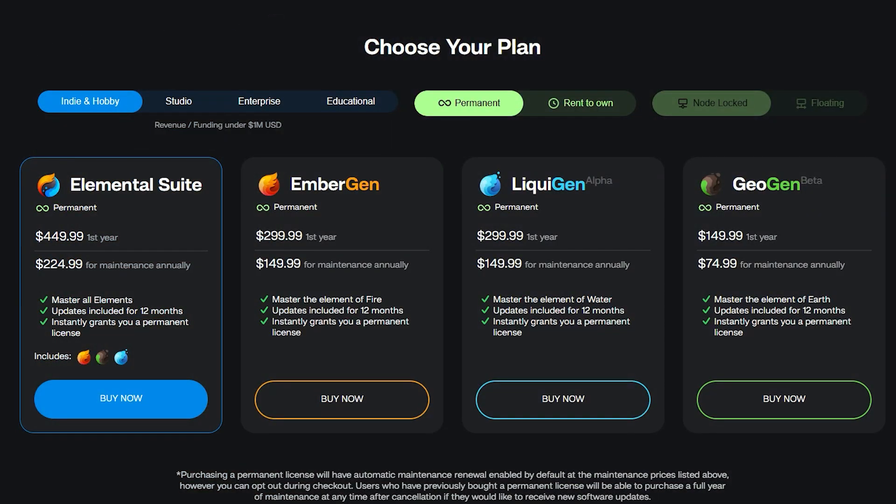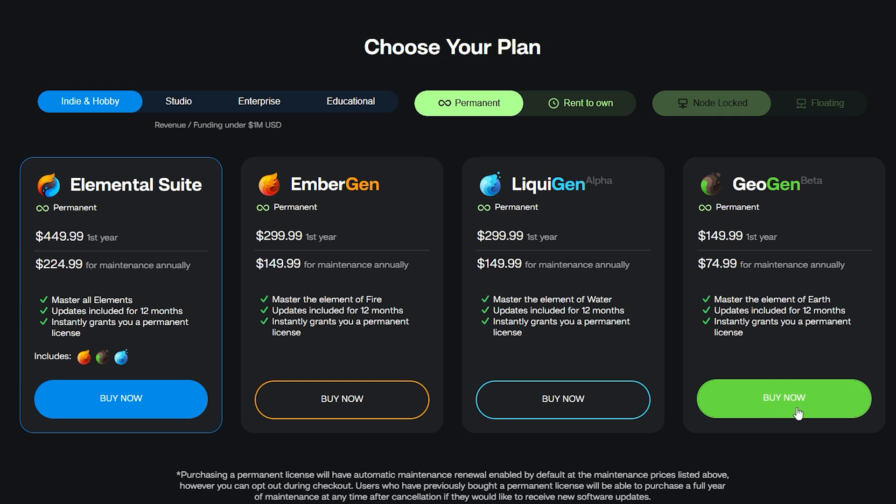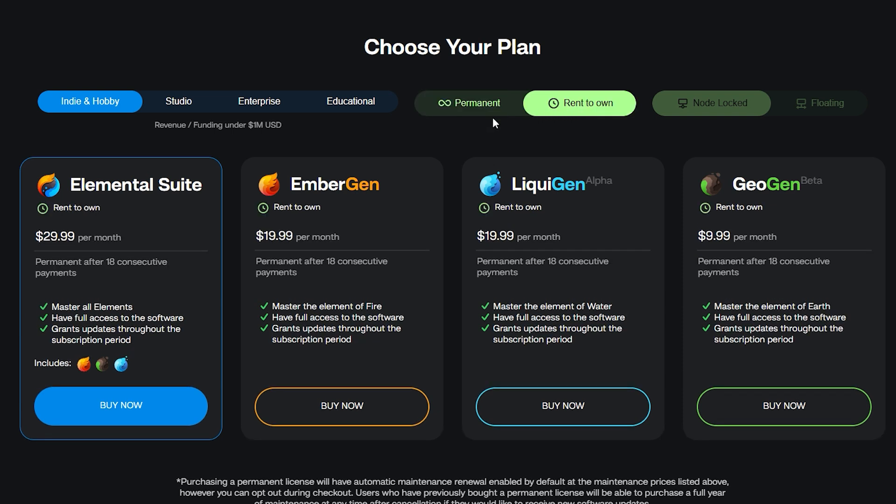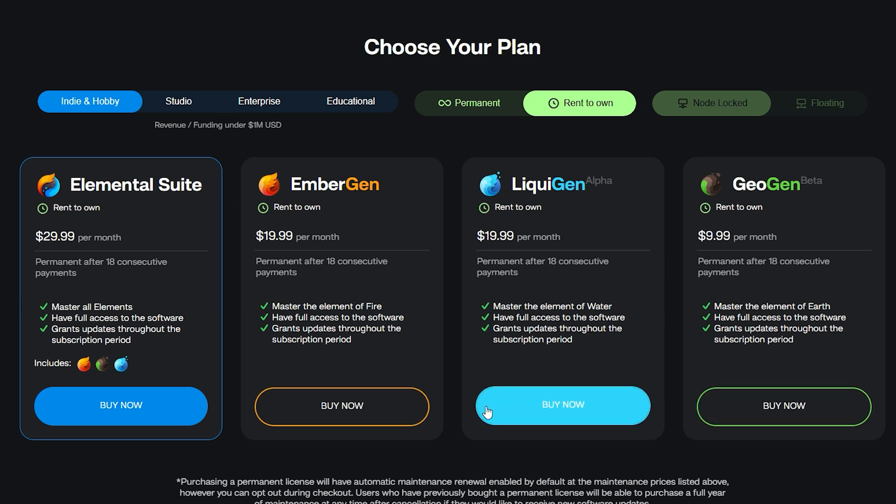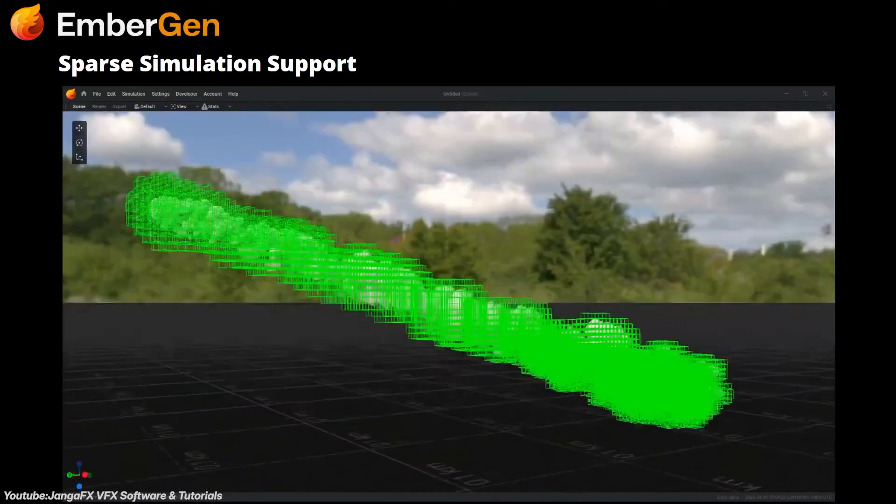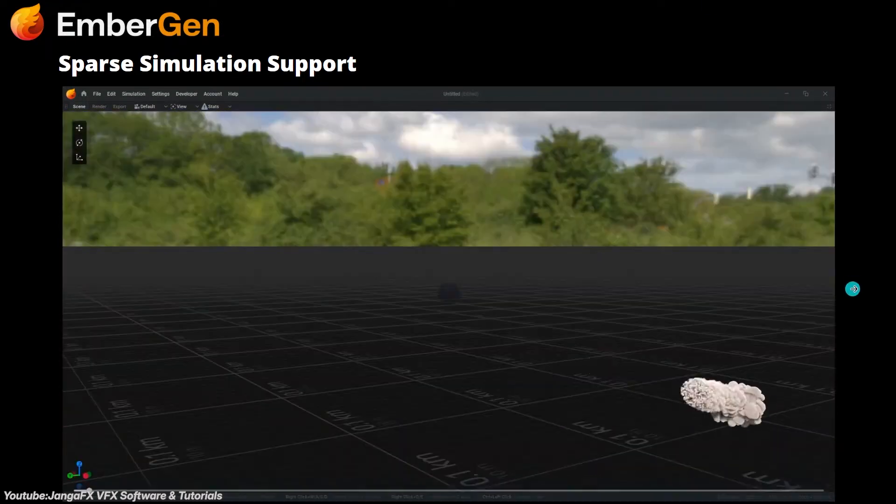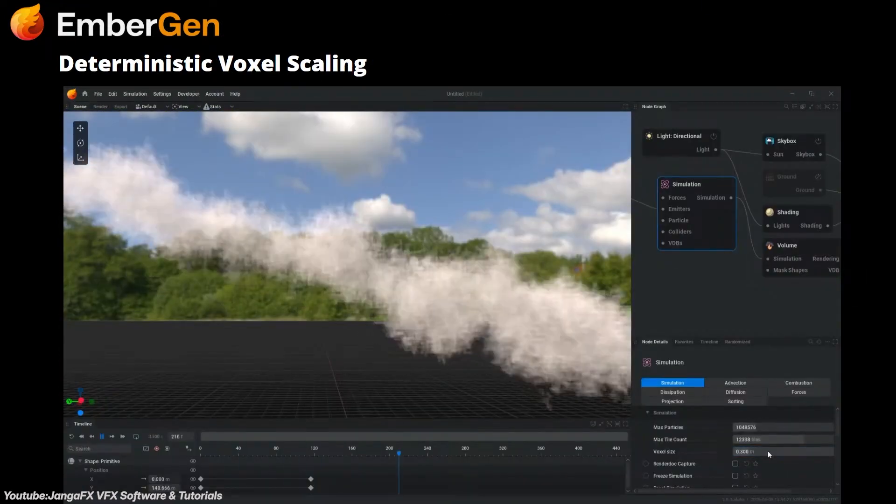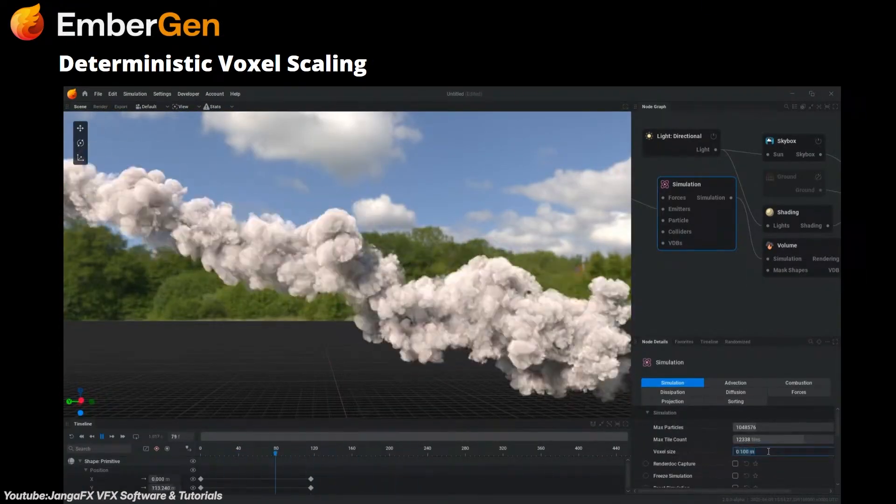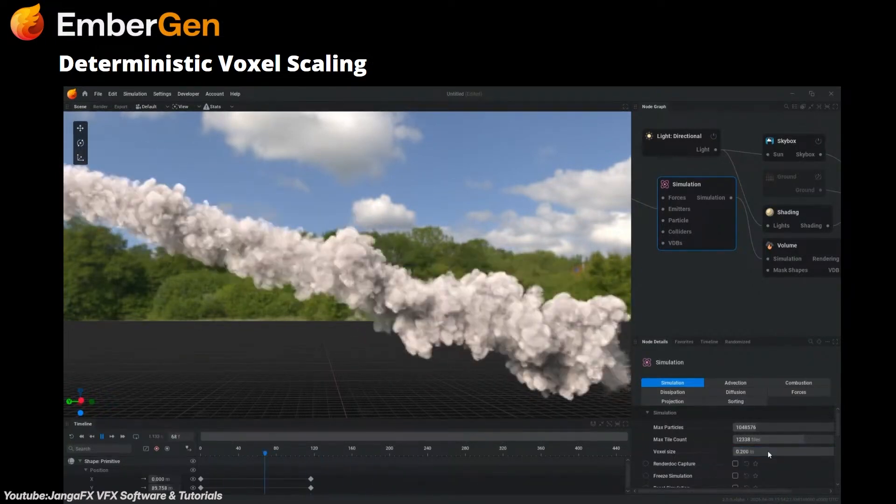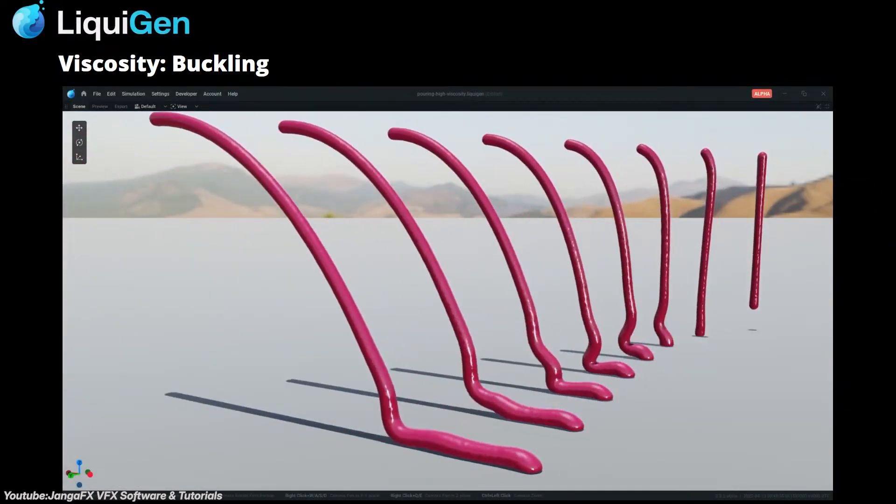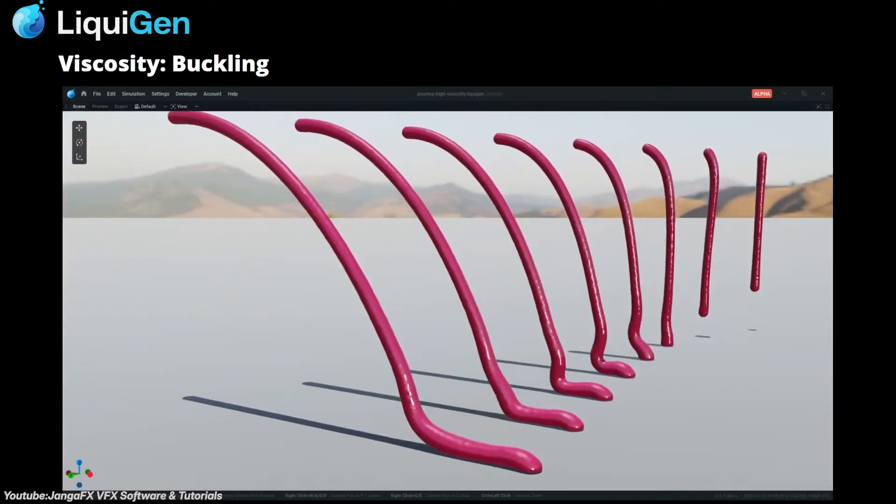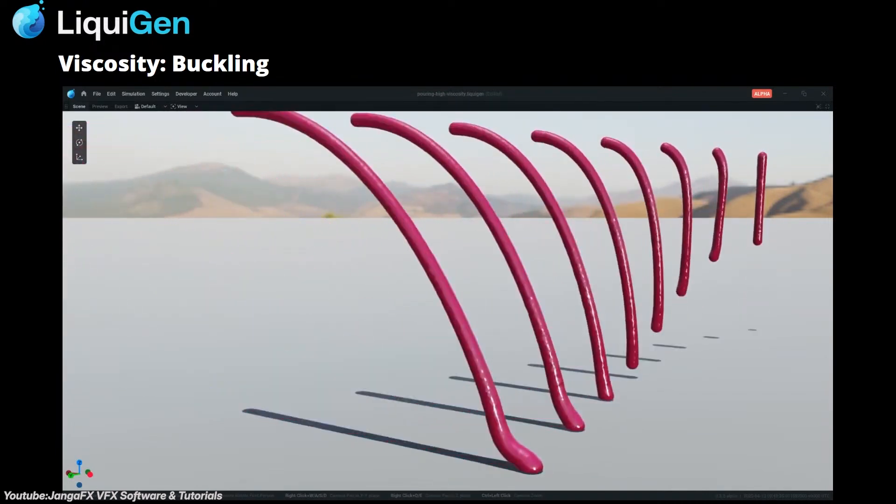Alongside all this, JangaFX also keeps things pretty flexible when it comes to licensing. You can either go with a monthly subscription or buy a permanent license upfront. It just depends on what works best for you. The subscription gives you full commercial use and is great if you are working project to project. And if you stick with it for 18 months as an indie creator or 12 months if you have a studio, you will actually get a permanent license out of it. If you already bought a permanent license, you will get software updates as long as maintenance is active. It's turned on by default during checkout, but you can opt out if you don't want ongoing updates. And if you change your mind later, you can still grab a year of maintenance anytime and bring your version up to date.